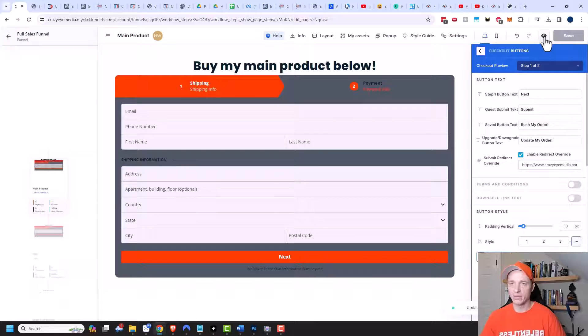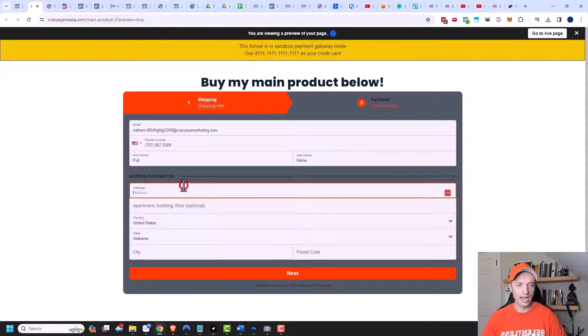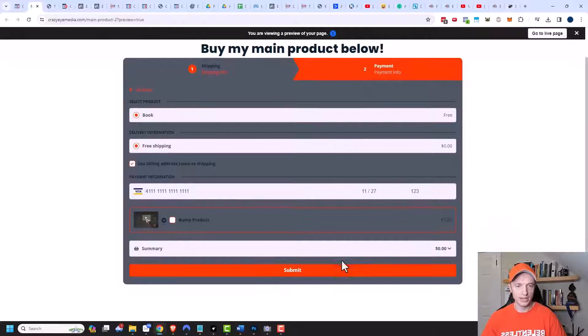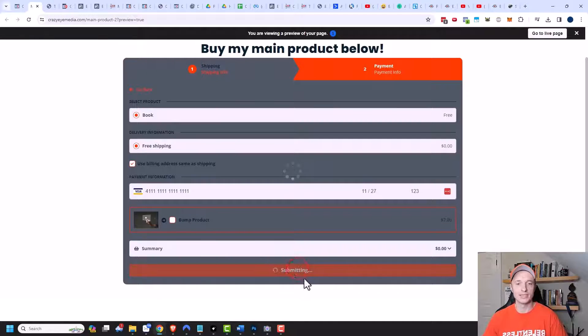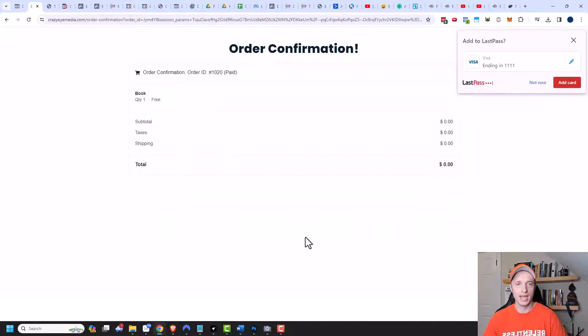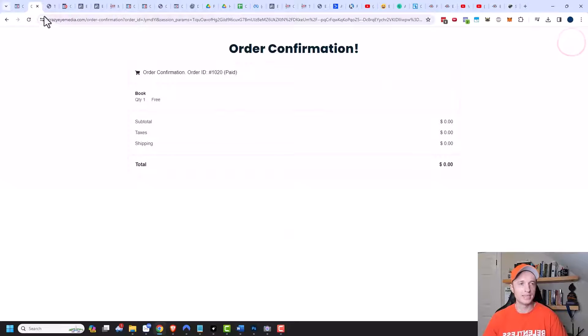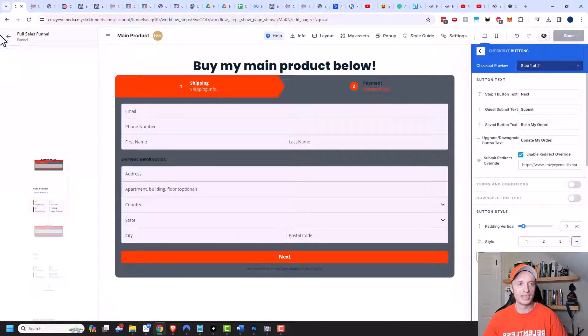And then we can go ahead and preview our form. We can fill it out real quick. And then I'll go ahead and click on submit, and we should be taken to our order confirmation page. So let's see what happens. And you see we were taken directly to the order confirmation page. So we skipped right over our one-time offer page.